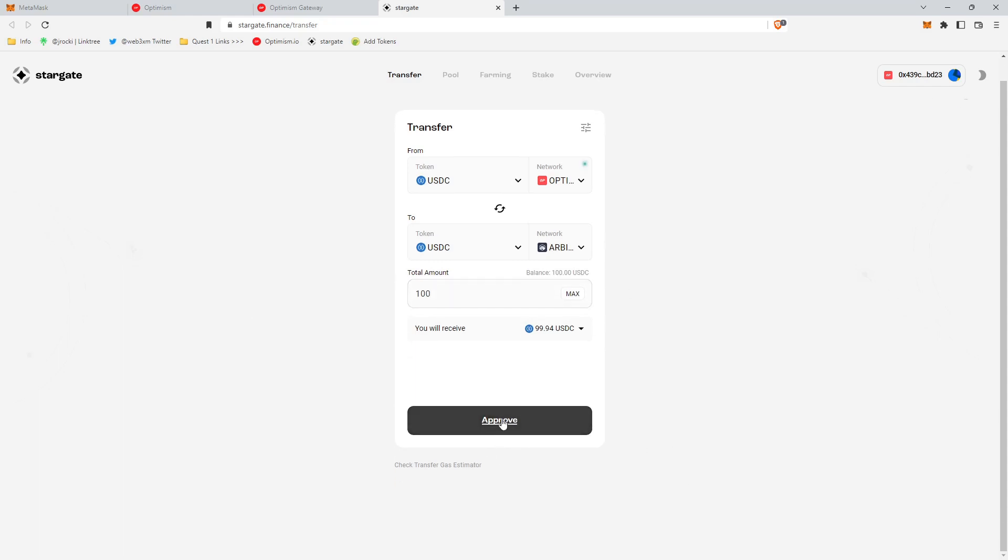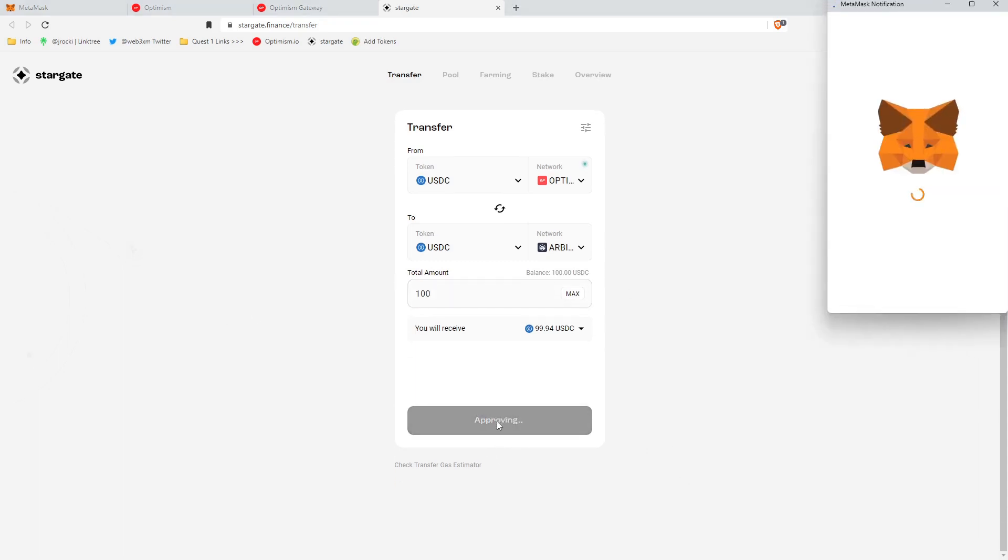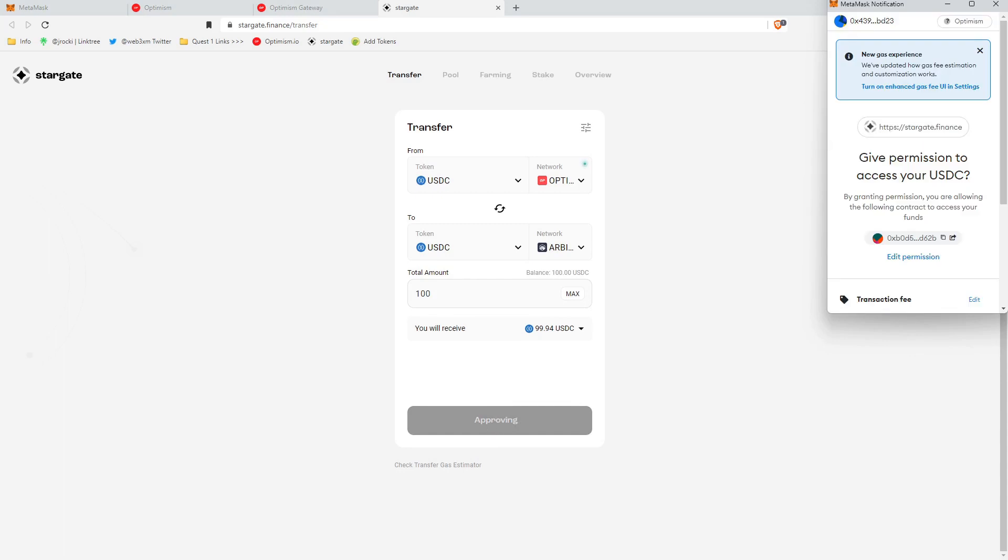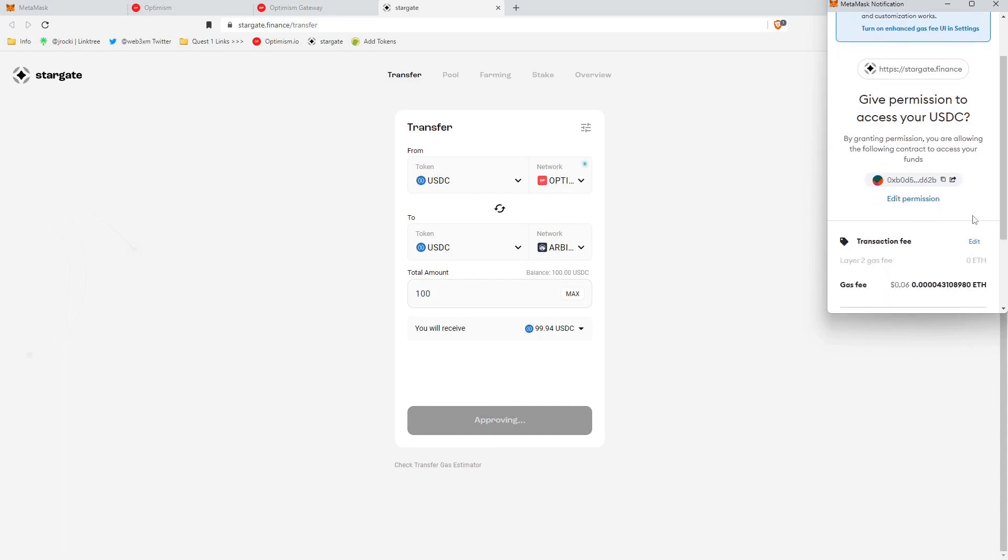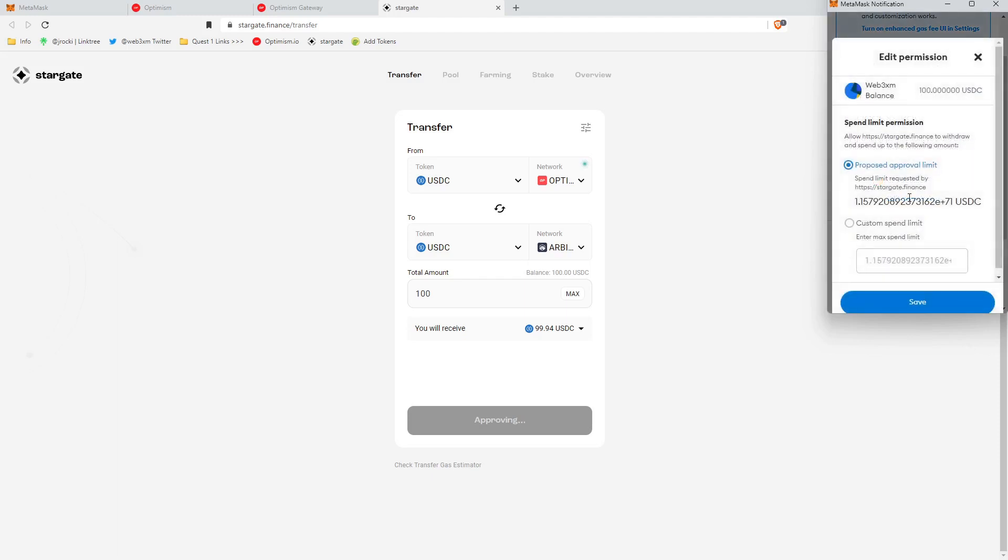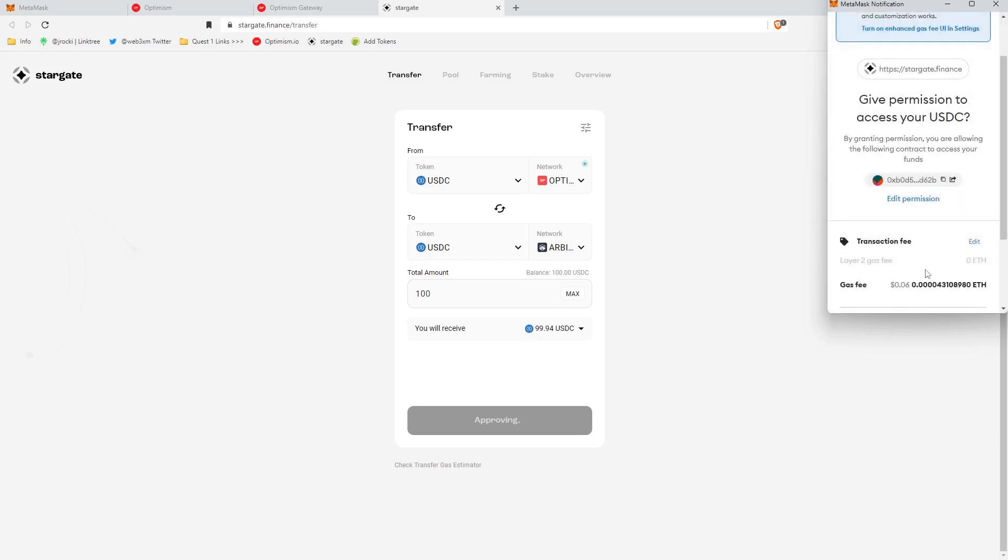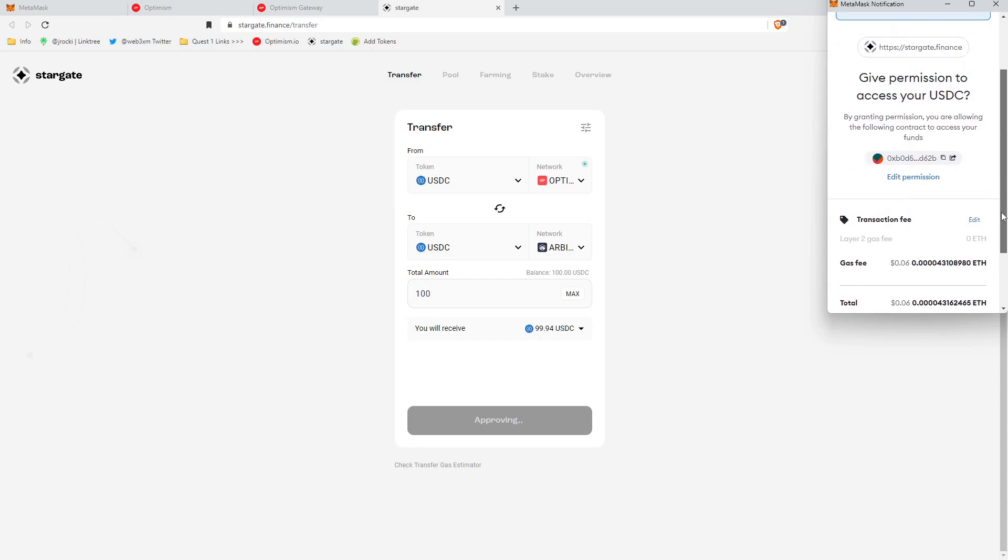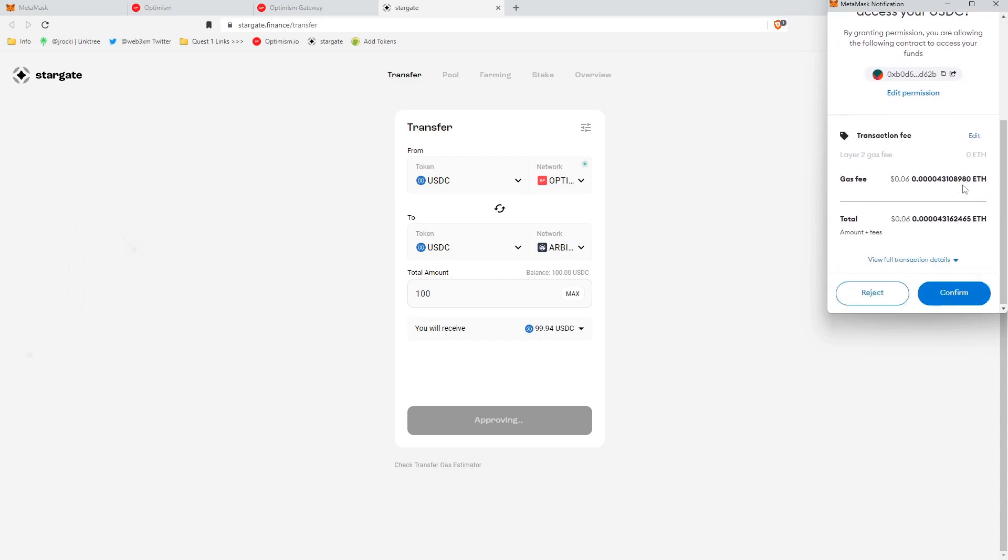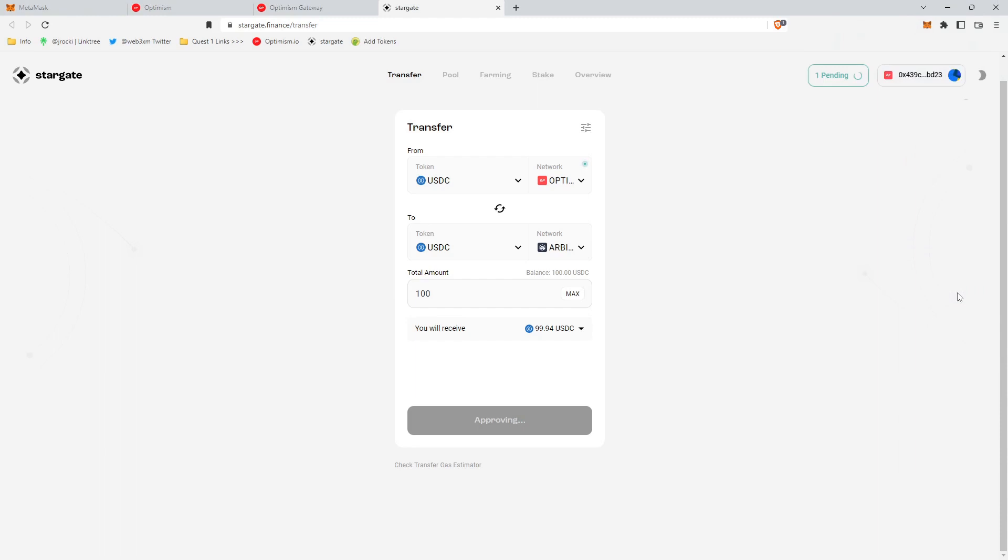And so the first thing that we're going to do is approve the use of USDC. And a neat trick here is you can actually edit permissions, propose approval limits, and go to a custom spend so that you're only approving the amount that you want to spend today. This is kind of a security measure. A lot of the times people get hacked because they approve an unlimited amount of a certain coin in a certain wallet, and hackers will kind of leverage that unlimited spend limit for that token to complete other transactions on your behalf. Not good. So just some security cleanliness there. We're going to click confirm.